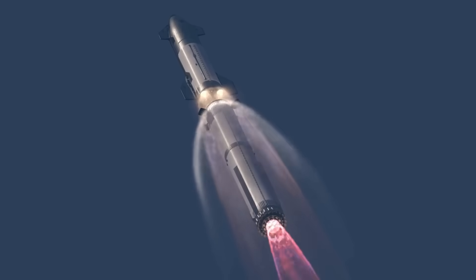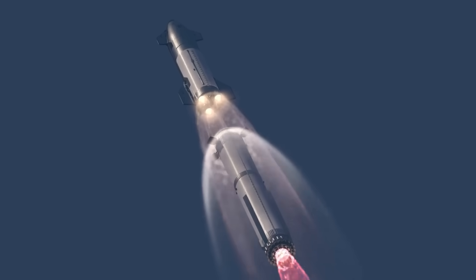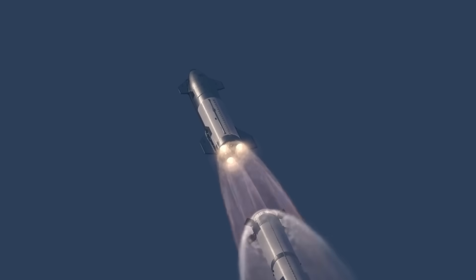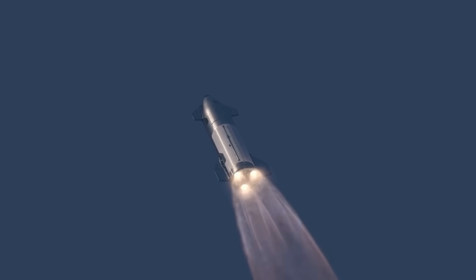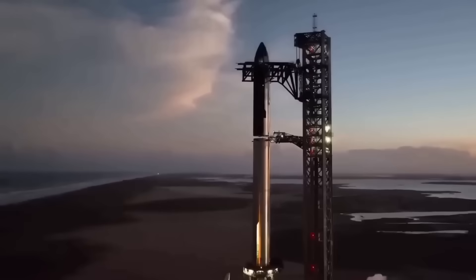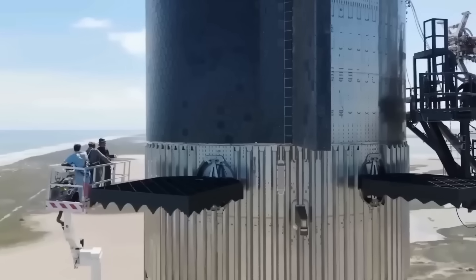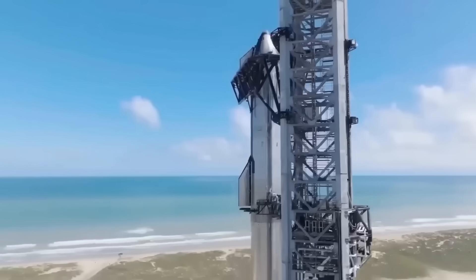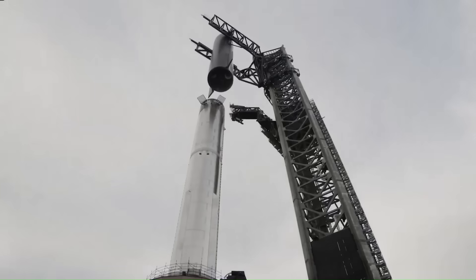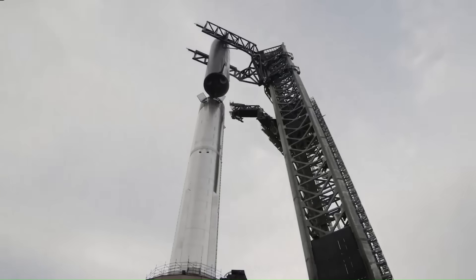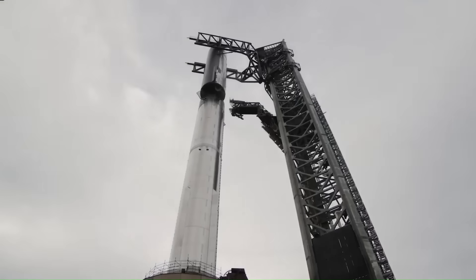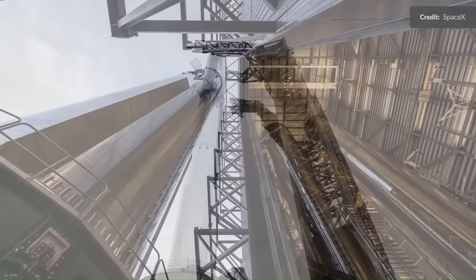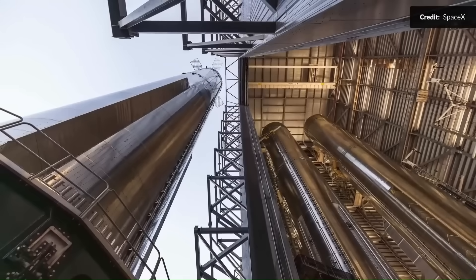The redesigned hot staging ring is longer than before, providing improved protection for important components like the grid fins, which guide the booster during descent. This upgraded system marks a significant leap forward in efficiency, reliability, and ease of manufacturing. SpaceX is nearing completion of stacking the next booster, and recent internal updates suggest that the final form of this hot staging upgrade will be ready very soon.